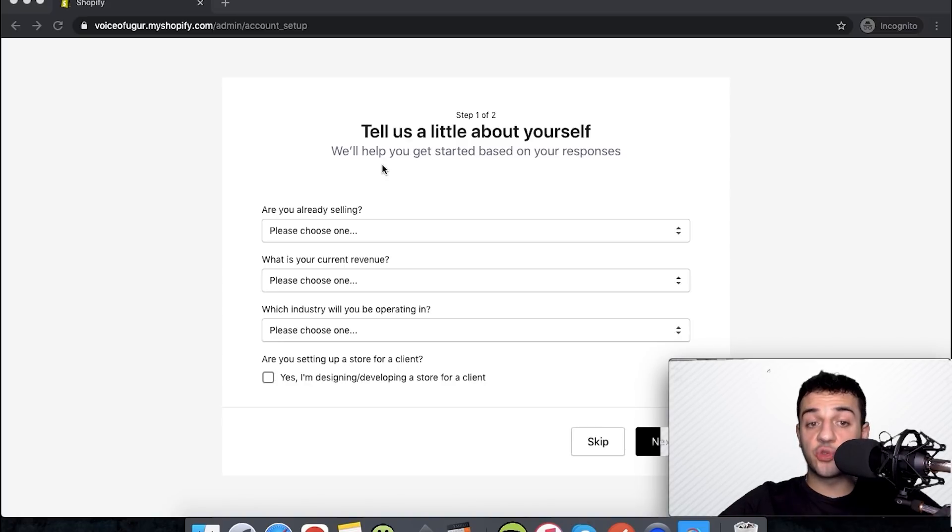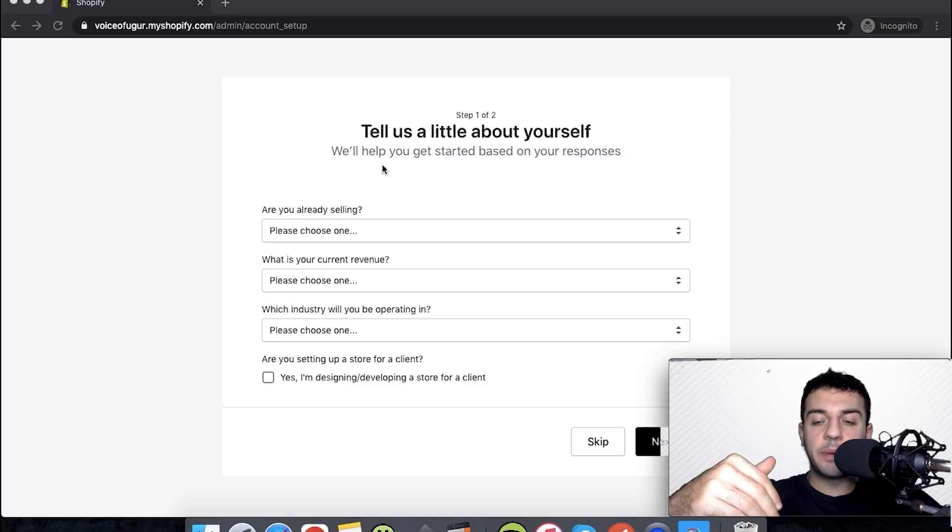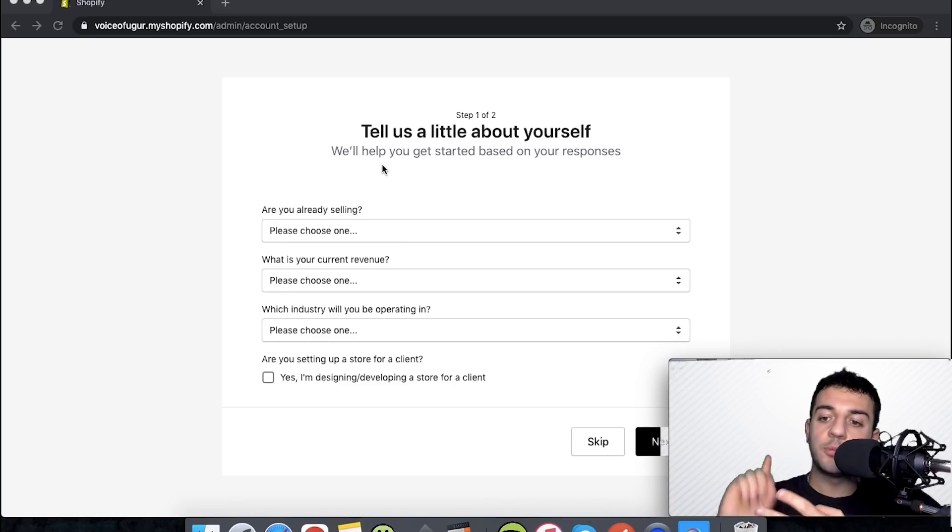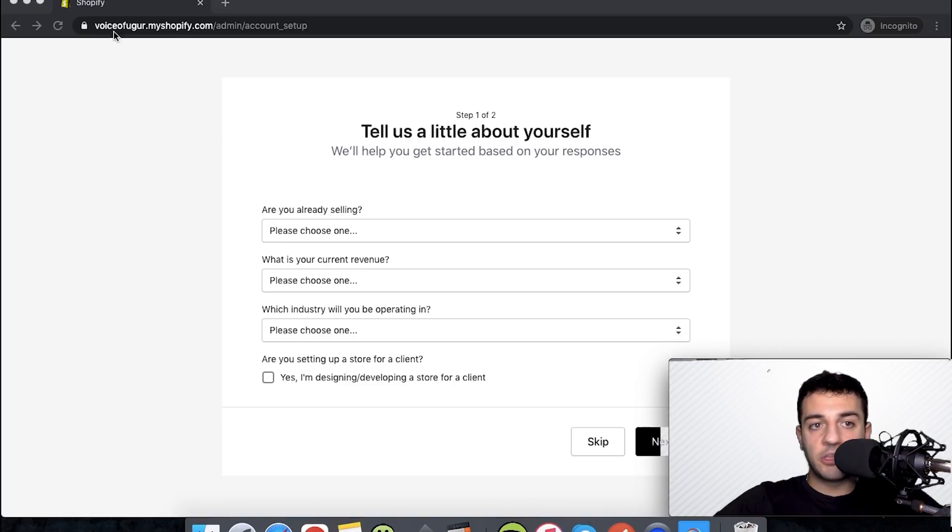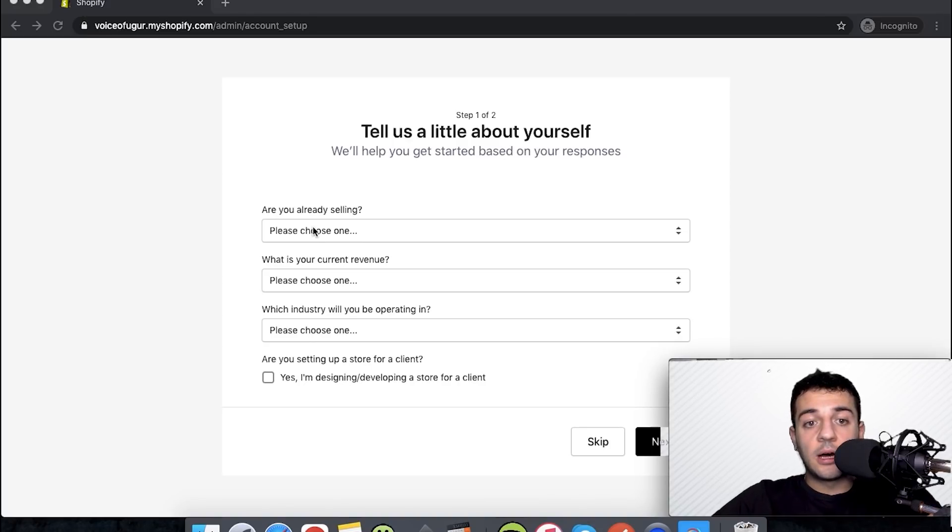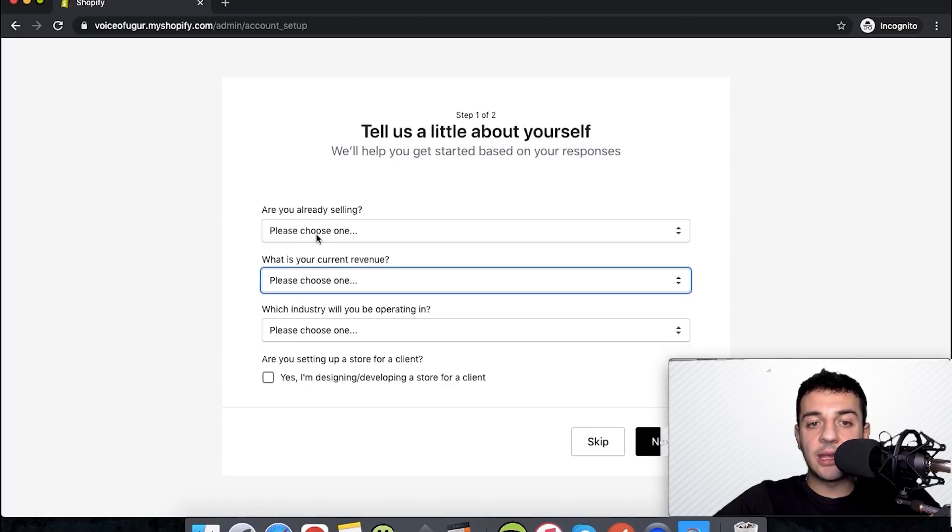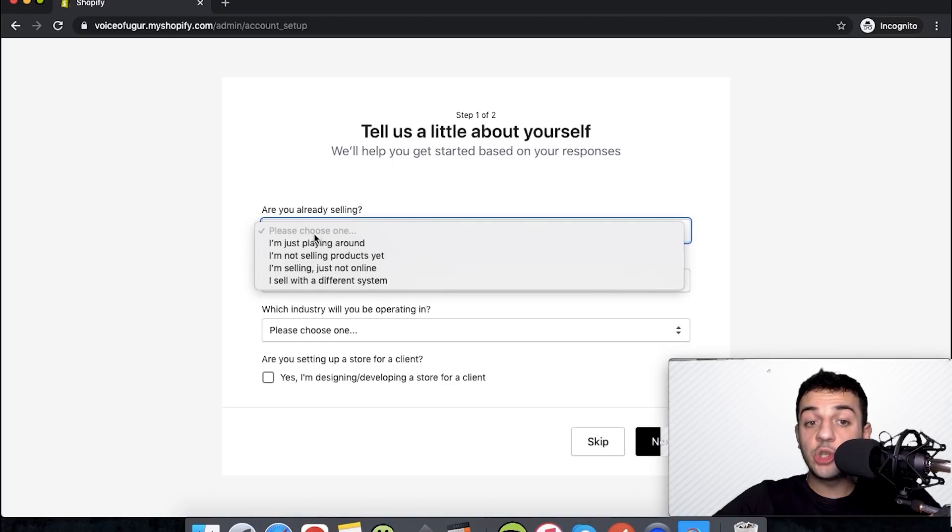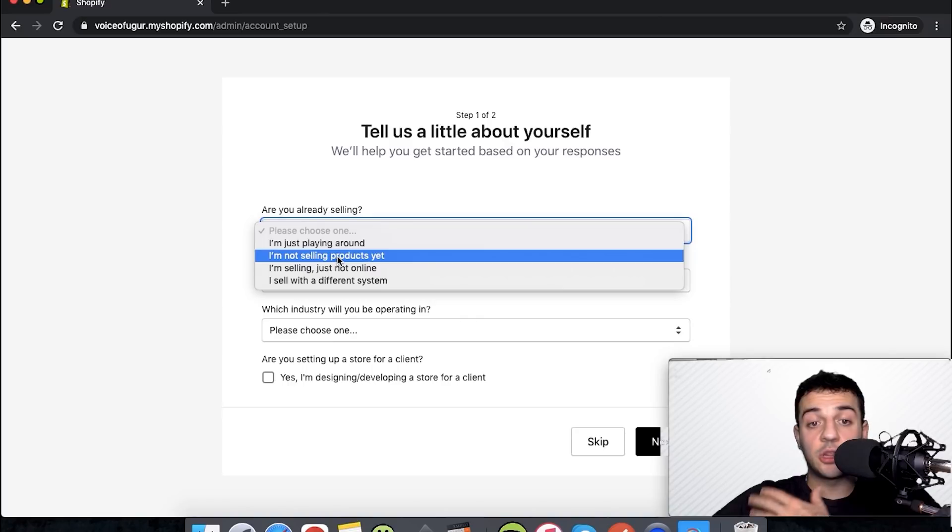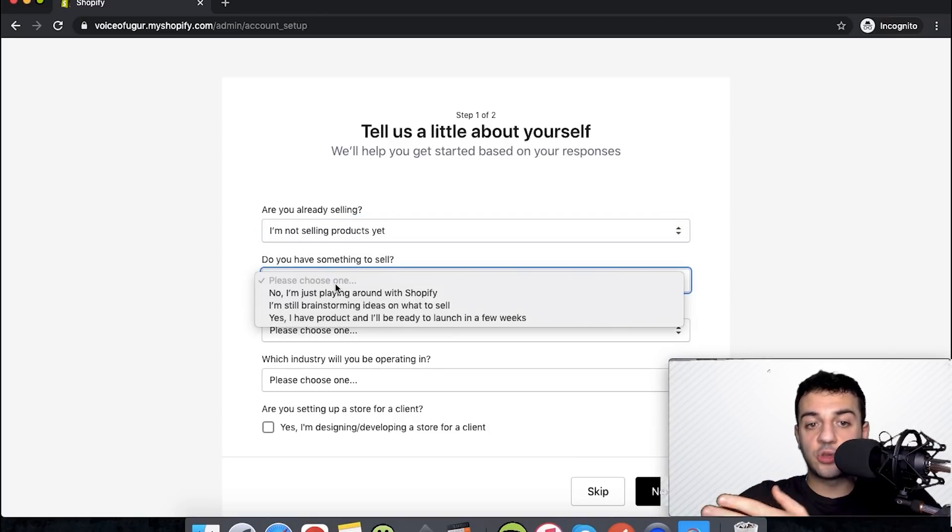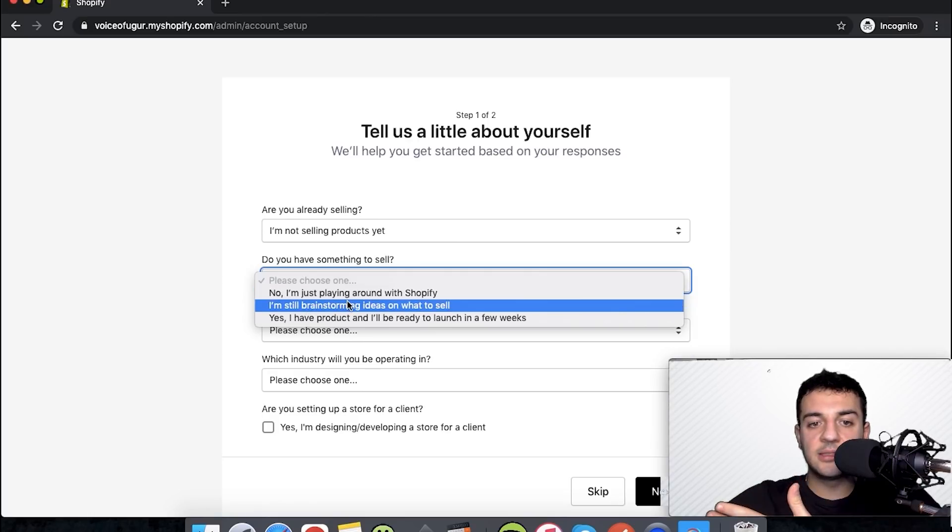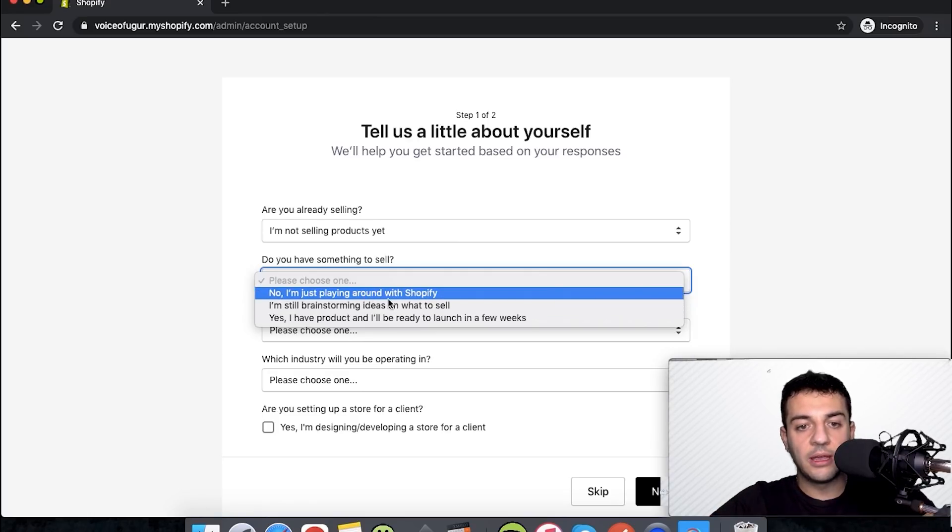This is the page that you will be getting, and actually before this page you put your email, choose your password, and write your store name. I put Voice of War as my store name for the channel. There's a question that asks are you selling, and I'm choosing 'I'm just playing around,' saying I'm not selling products yet. Then they ask do we have something to sell, and there's this option that you can choose that you're just playing around with Shopify.